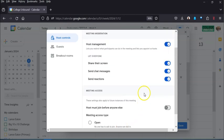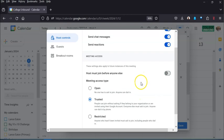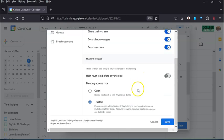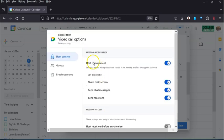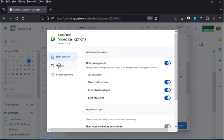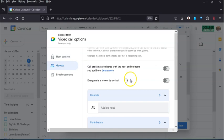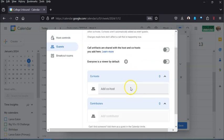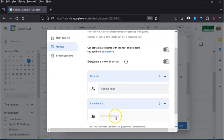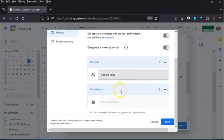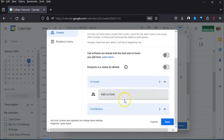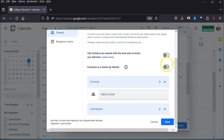But what's also cool is up here you can add additional guests. So if you want that person to actually be a co-host and not just a contributor, you can do that. You can have everybody set as a viewer by default.